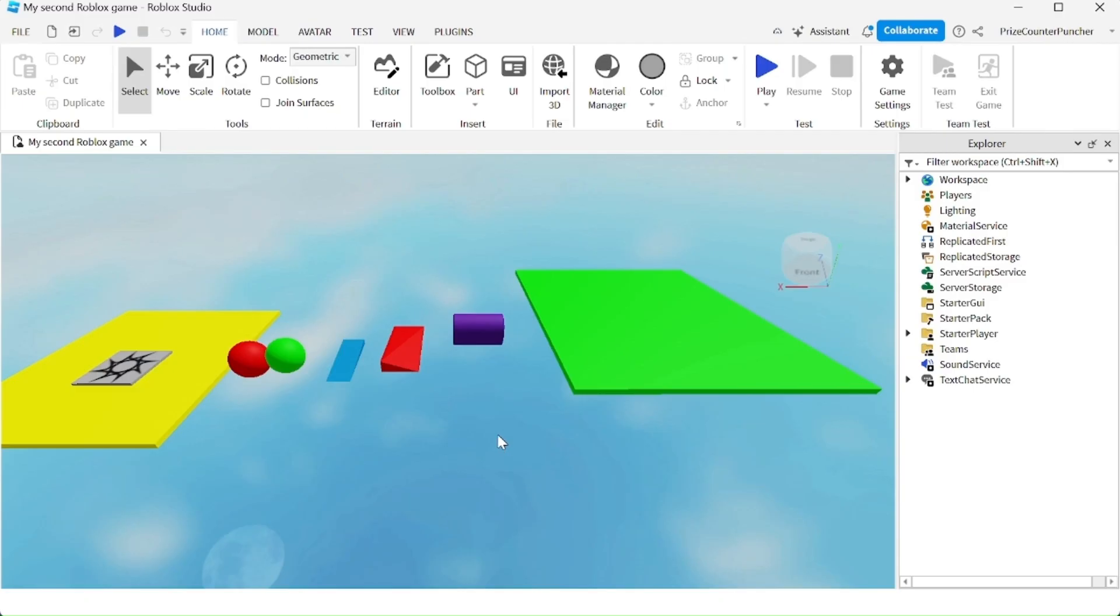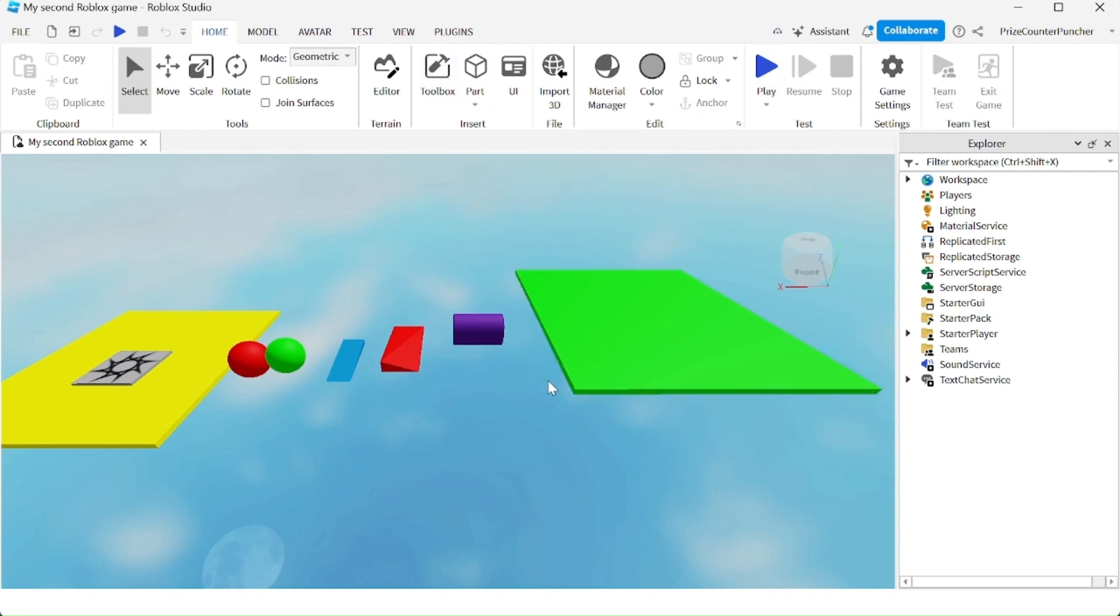To playtest your game you can simply go up here and press play, but that only gives you one single player inside the game. So how can you be sure that your game is going to work when there are multiple players inside the game?